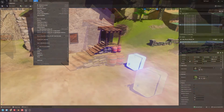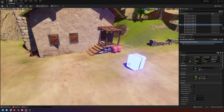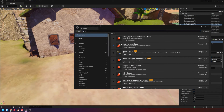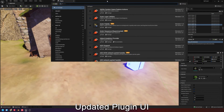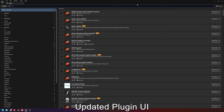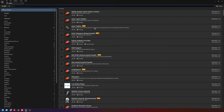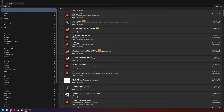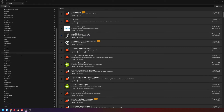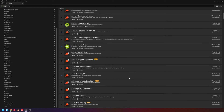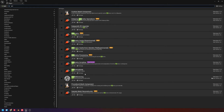One thing I really wanted to cover is the Plugins window got a new UI update — it looks great. I do wish we could sort by beta or experimental now that they're actively tagged as such, but overall it's a nice improvement.